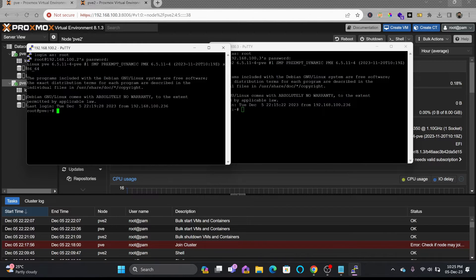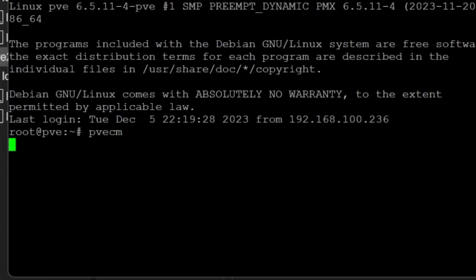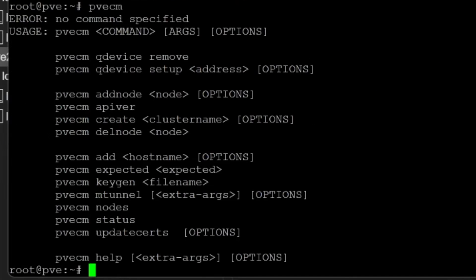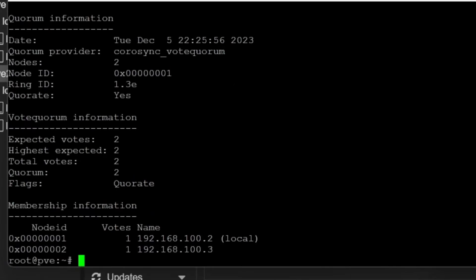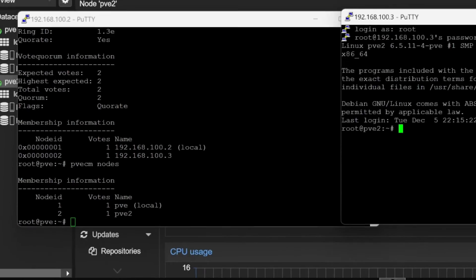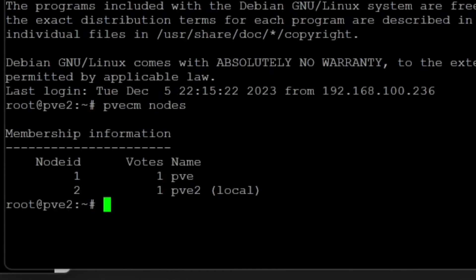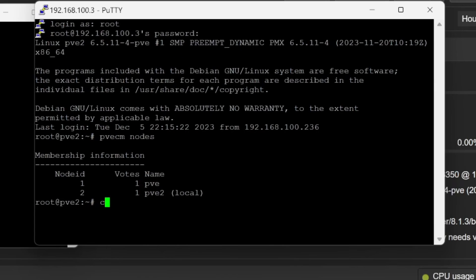To check the status of clustering, I can use the command pvecm, which is for Proxmox Virtual Environment cluster management. With this command, we can check the status. I can see the status here and I can see nodes also. Node details is here and I can also check pvecm nodes.